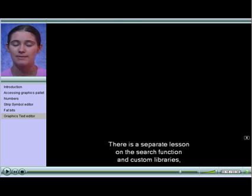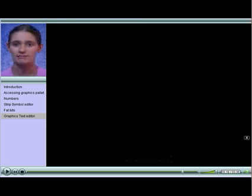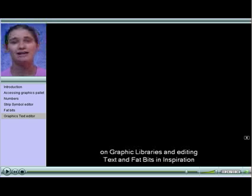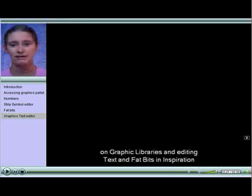There is a separate lesson on the search function in custom libraries. But that brings us to the end of this lesson on graphics libraries and editing text and fat bits in Inspiration.